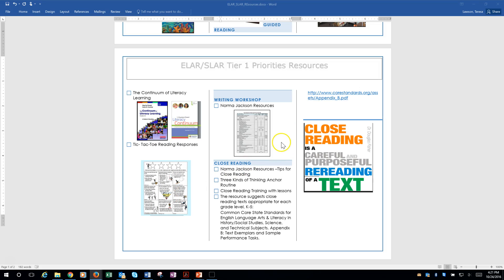For your writing workshop, all your Norma Jackson resources are right at your fingertips. In the overview when it talks about what you should do, your Norma Jackson resources should help you with writing workshop. That's the best resource we have.